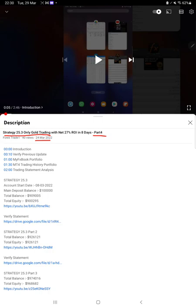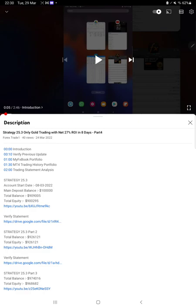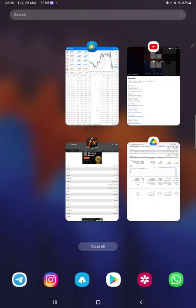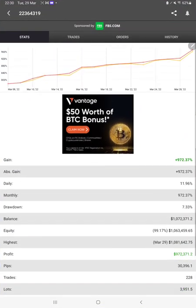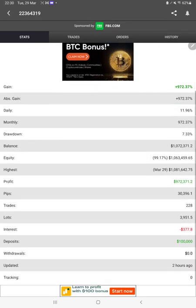As you know, in the YouTube description you can get the strategy details, profit updates, and trading account statements to verify. Make sure you check them. Here we have a MyFXBook update where you can check all the statistics.